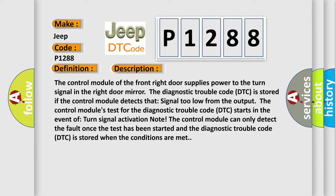The control module's test for the diagnostic trouble code DTC starts in the event of turn signal activation. Note: the control module can only detect the fault once the test has been started, and the diagnostic trouble code DTC is stored when the conditions are met.